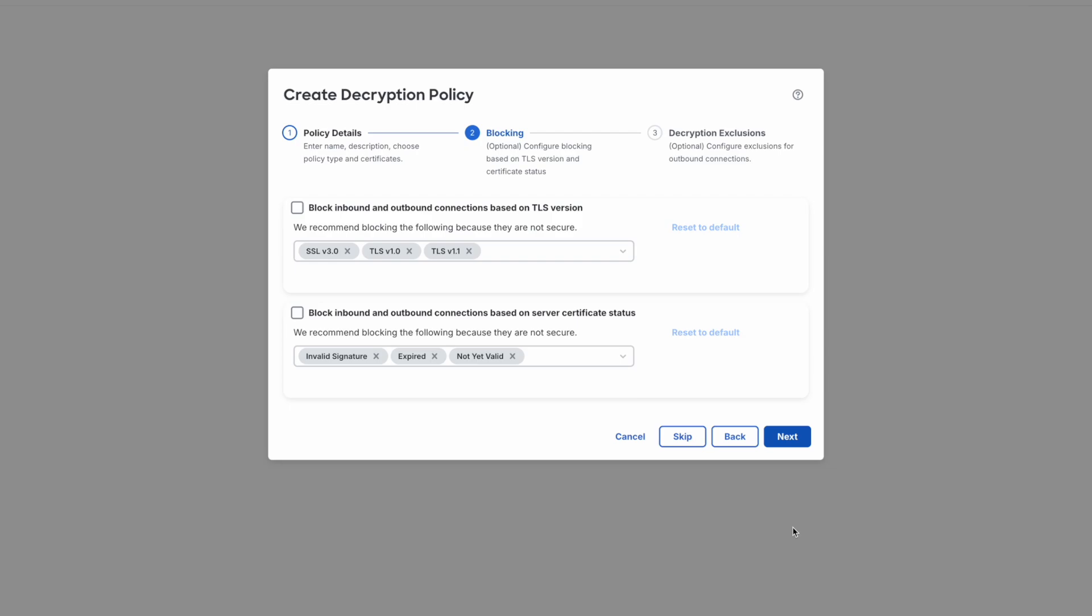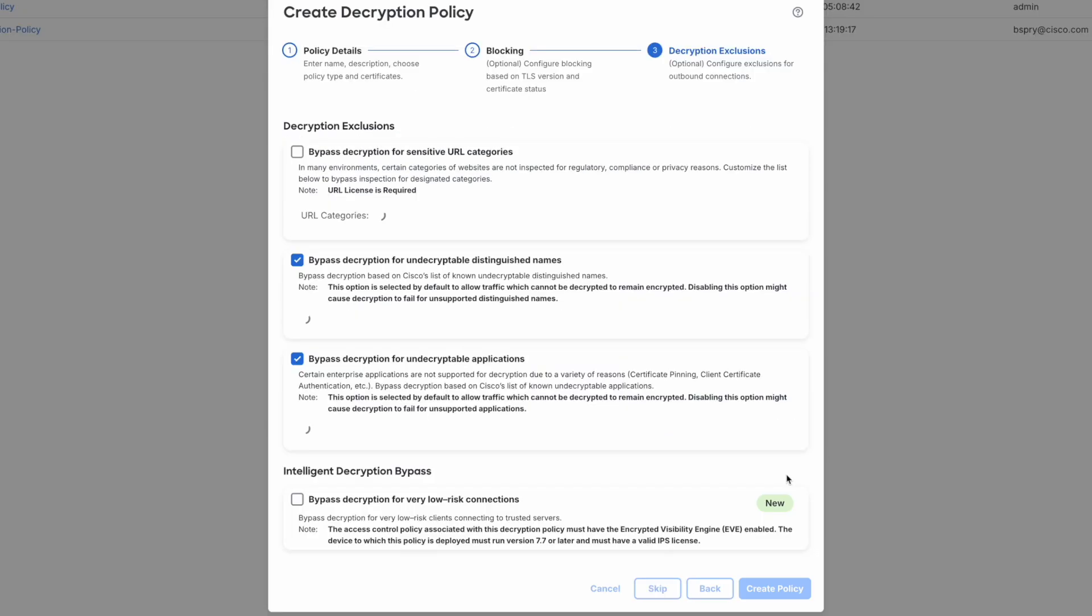On the next screen, we're now able to configure blocking for old encryption protocols. Many organizations wish to prevent the use of protocols like SSL 3, TLS 1.0, and TLS 1.1, given their known weaknesses. We can also block connections that have certificate issues, such as being expired or having an invalid signature. Before enabling these settings, double check with your organization to ensure there aren't applications and services still running within your environment on these older protocols.